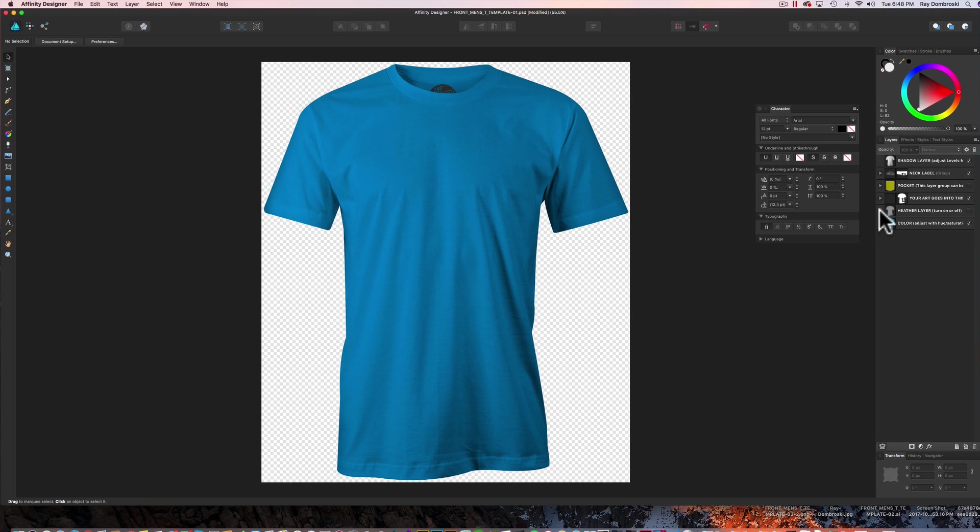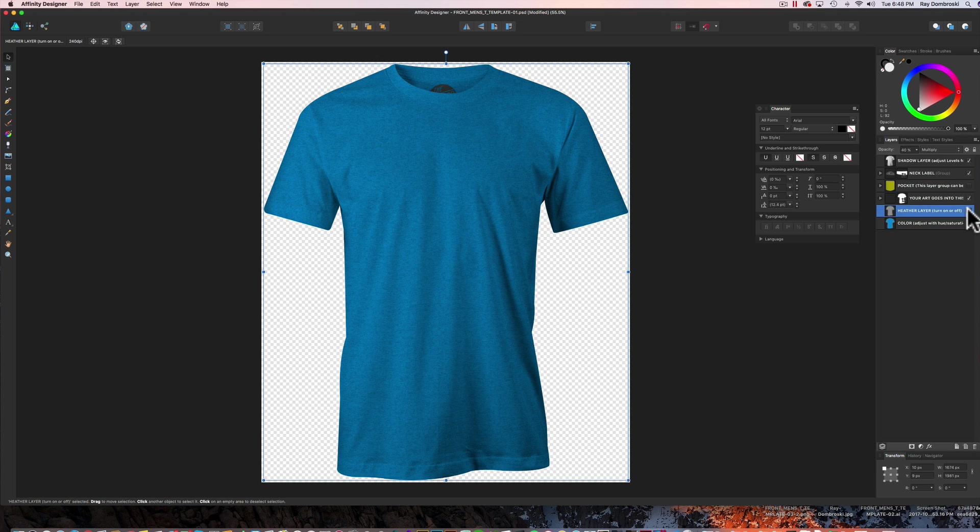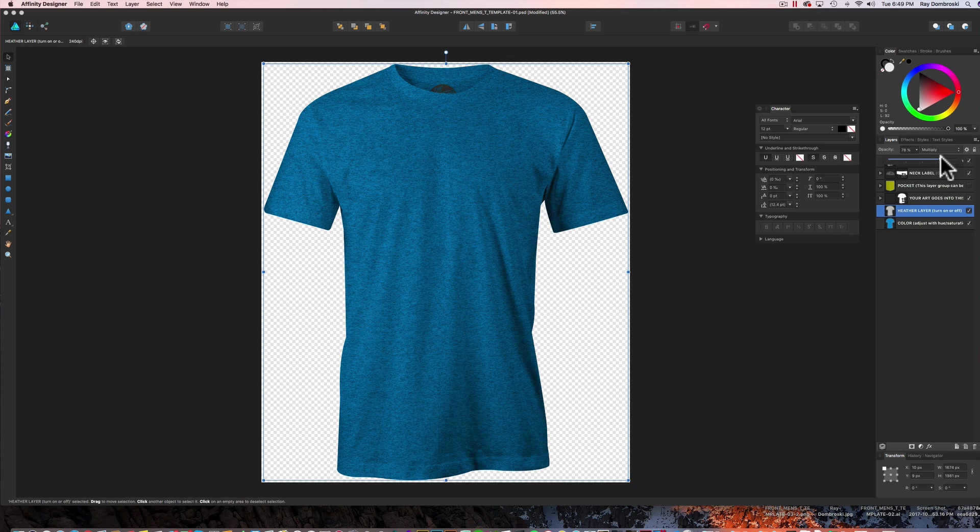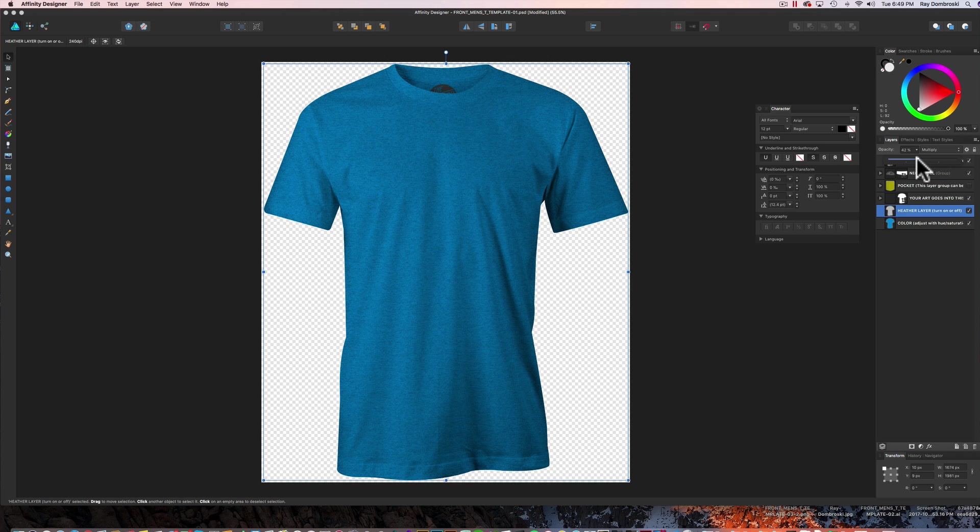And I've also got a heather layer in here. You can turn on the visibility of that. You can also change the opacity of that heather layer. So to make it look more like an extreme tri-blend, you could just turn up the opacity. But it's pretty good where it's at.